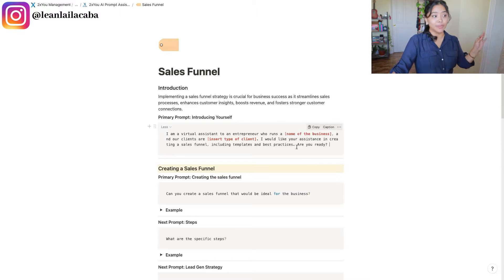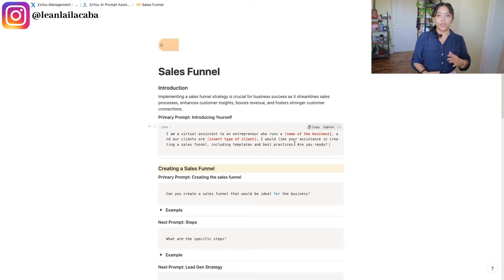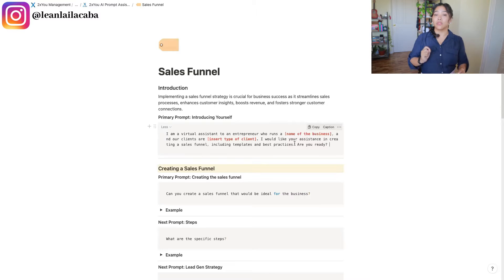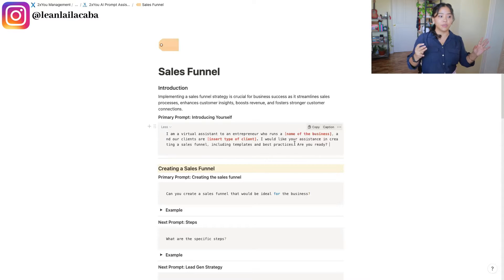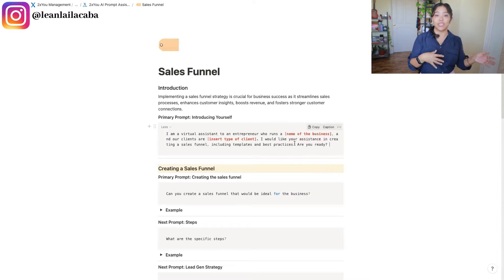The H part comes after the first prompt. However, if you're doing specific research or want a specific format for how you want ChatGPT to answer, that's the H part in WOE. For example: 'Can you create this in this format or template?' — that's the H.